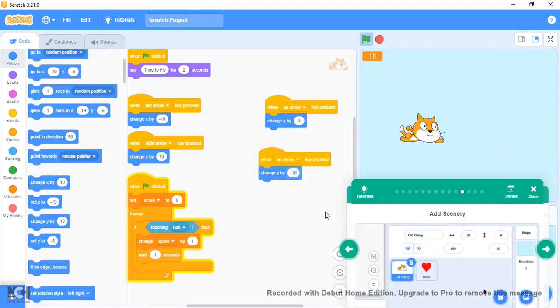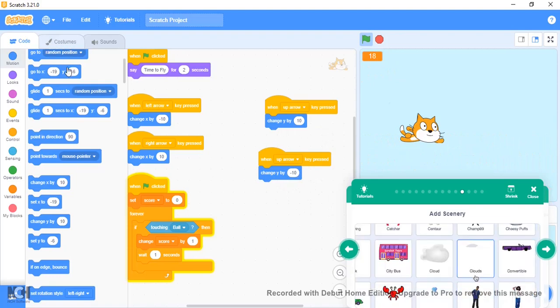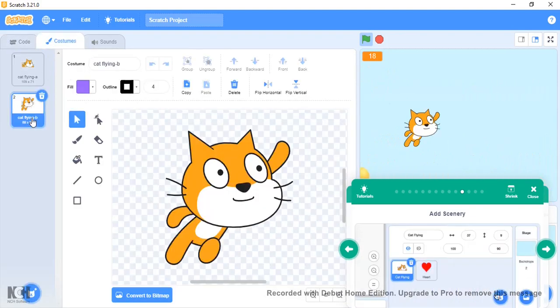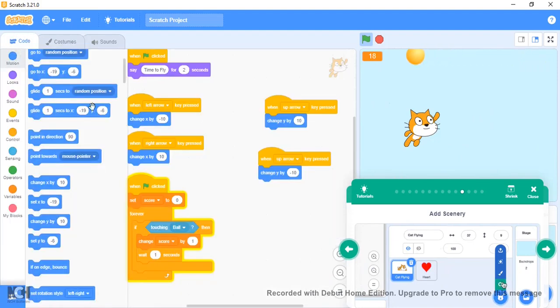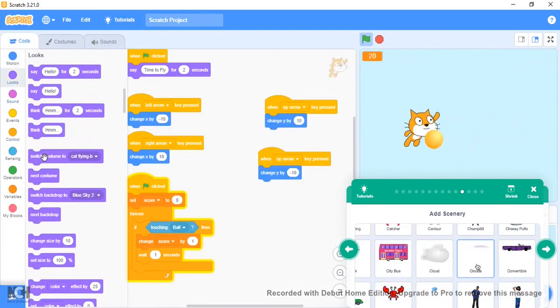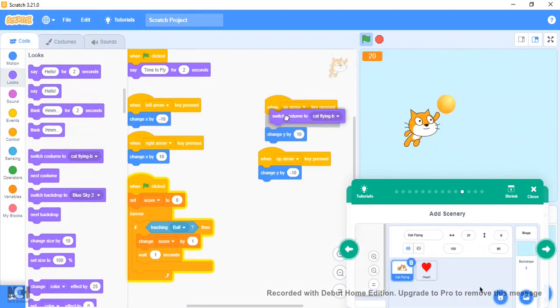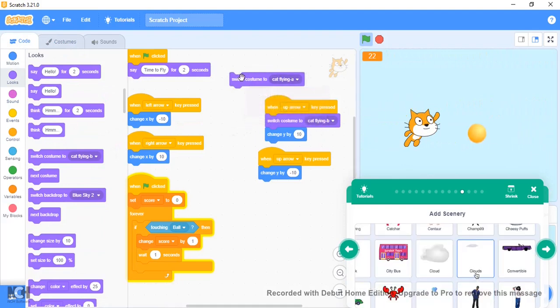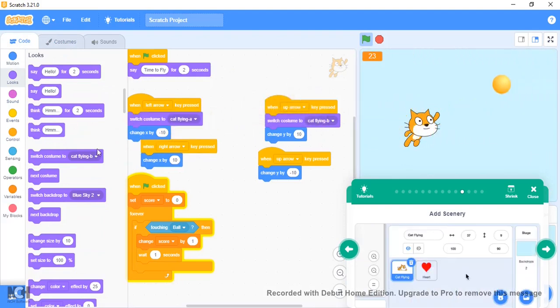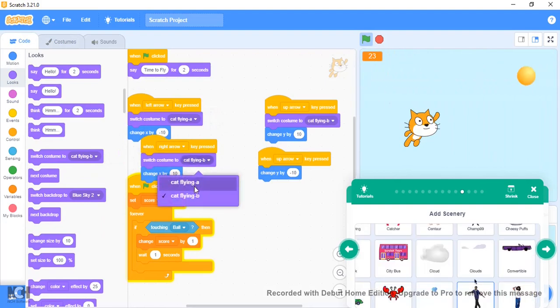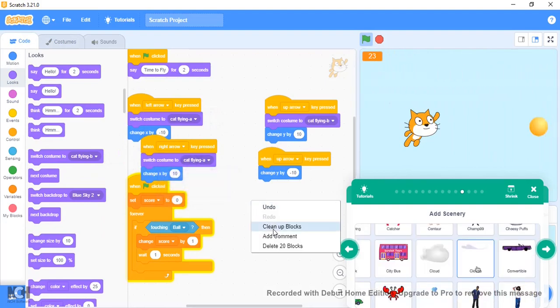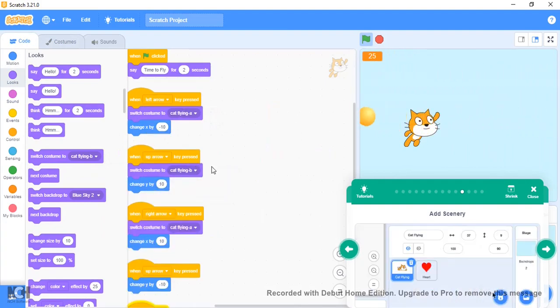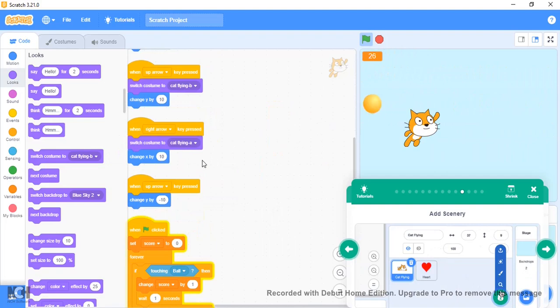What you could do is switch to costume Cat Flying B here. And with the up arrow, switch to costume Cat Flying A.